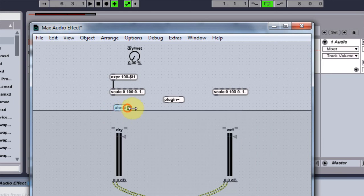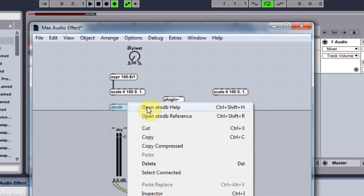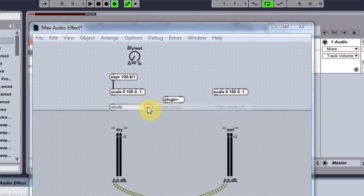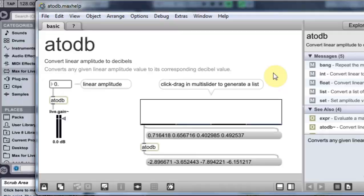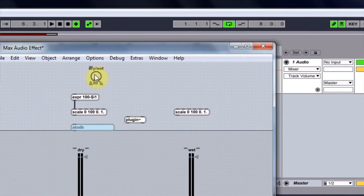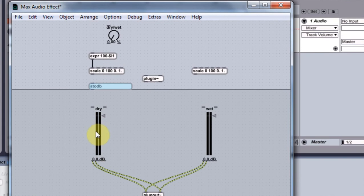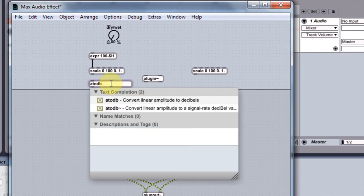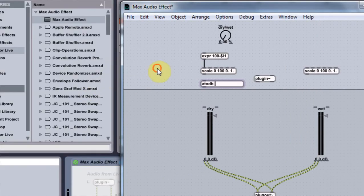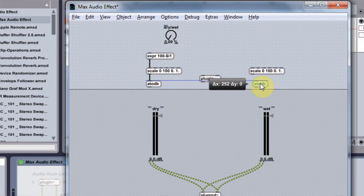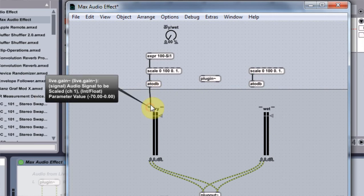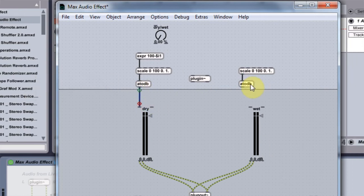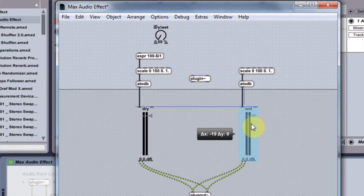And I'm going to type in ATODB. This is what I want. And this is going to convert the... Oh, by the way, if you click on it, right click and say open, it will tell you about what it is. So this is going to convert any linear amplitude value to its corresponding decibel value. So that's what we want. We want this signal here to correspond to a decibel value inside this gain. So that's pretty sweet. And again, we're going to come in and we're going to type in nothing. Perfect. And then I'm going to pull this down here to connect it. Click on here, ALT, click and drag to duplicate. Connect this here. And I'm going to connect this to the dry. And I'm going to connect this to the wet.